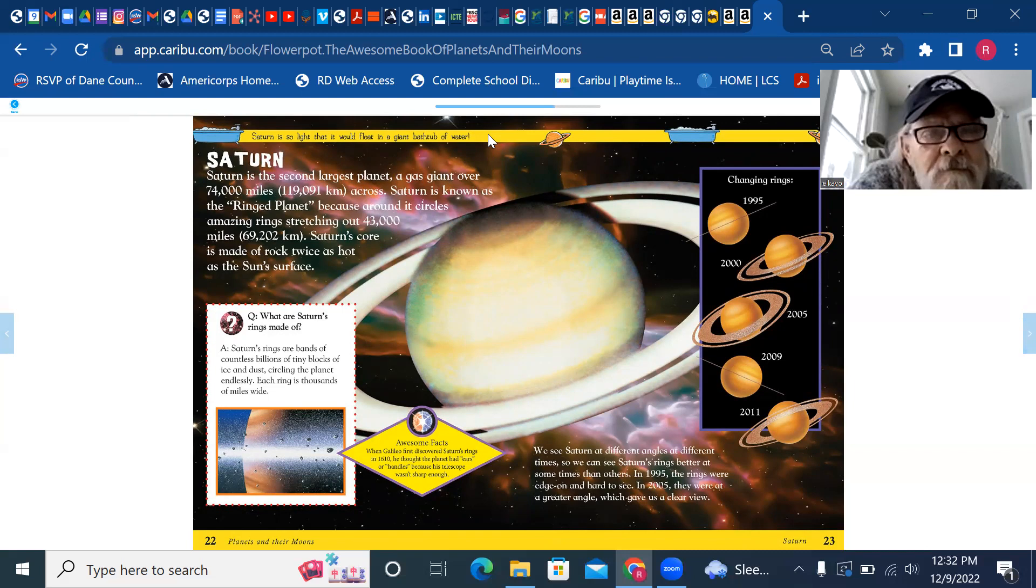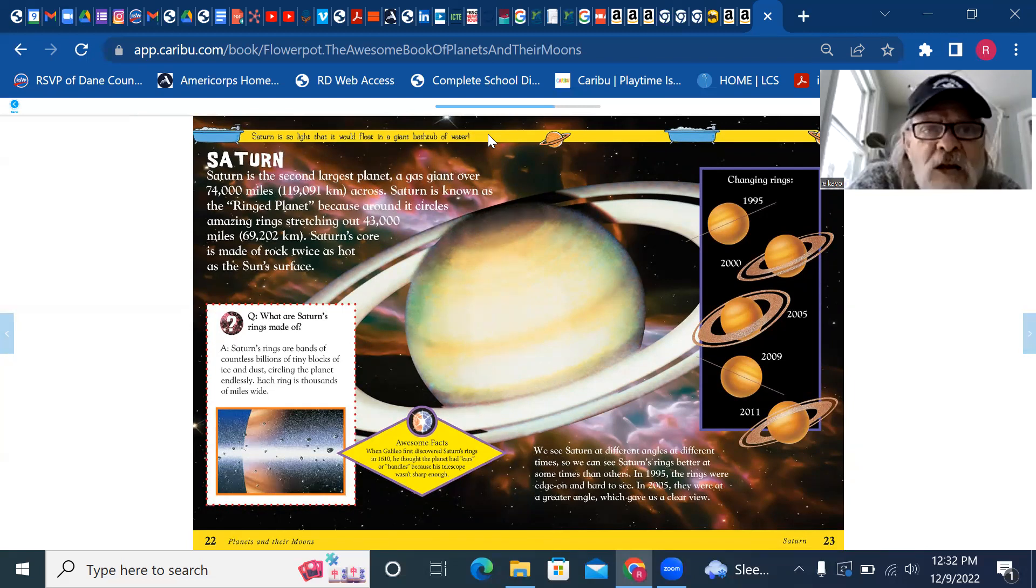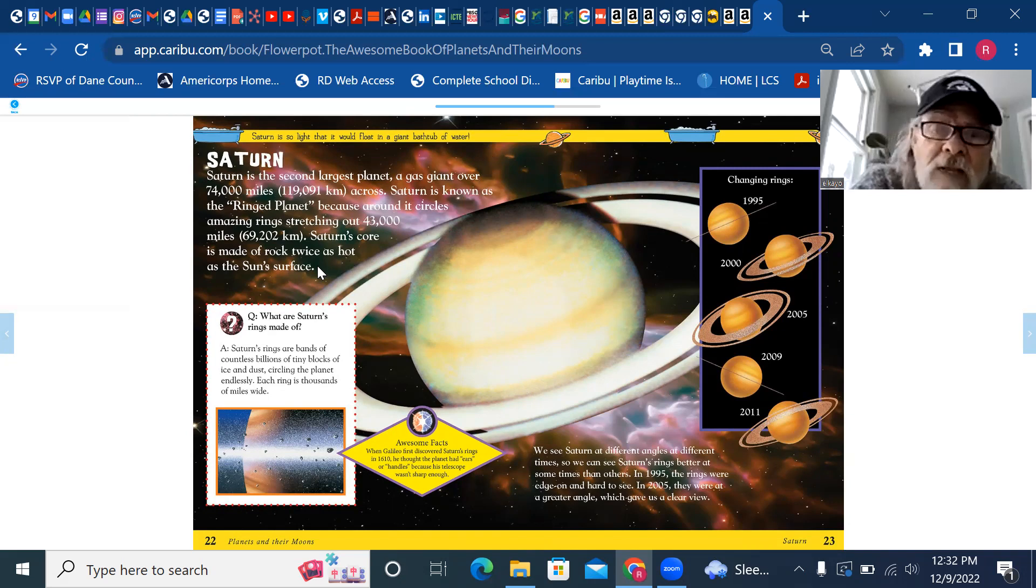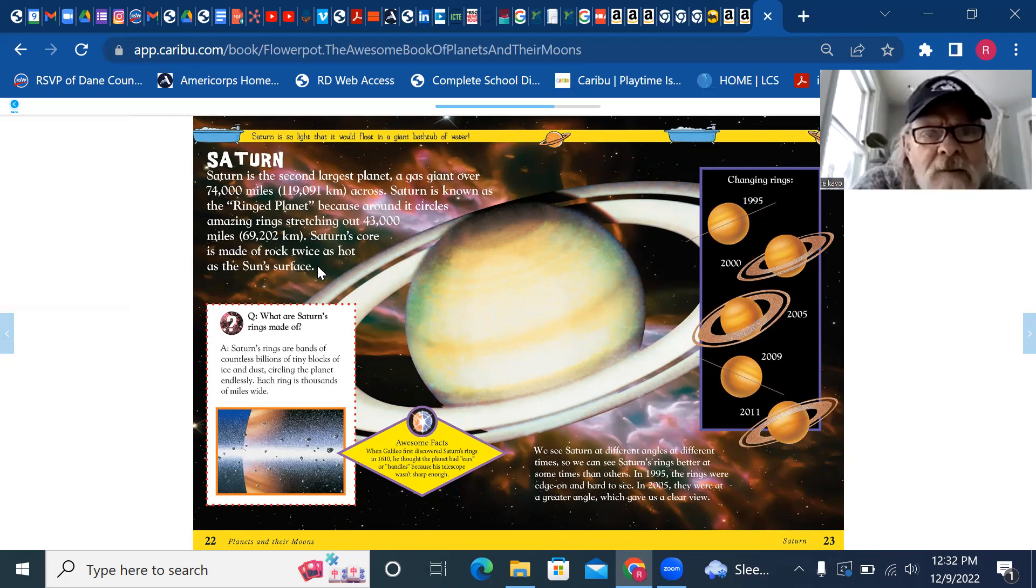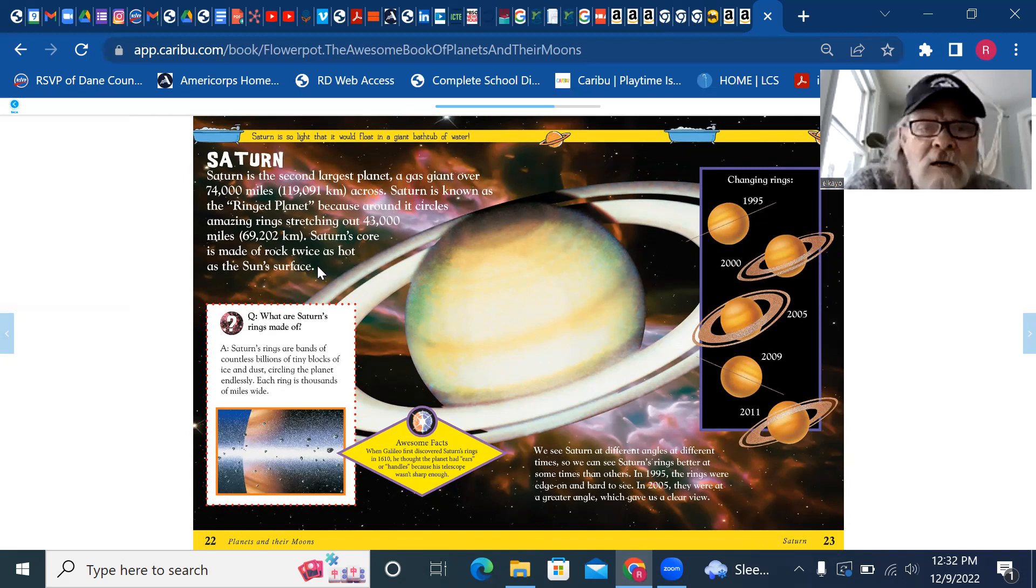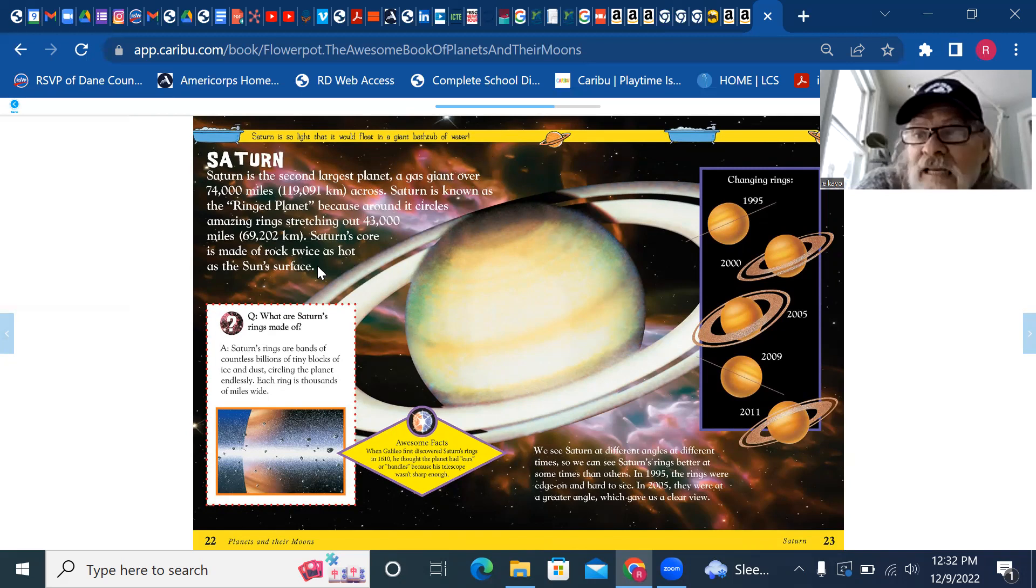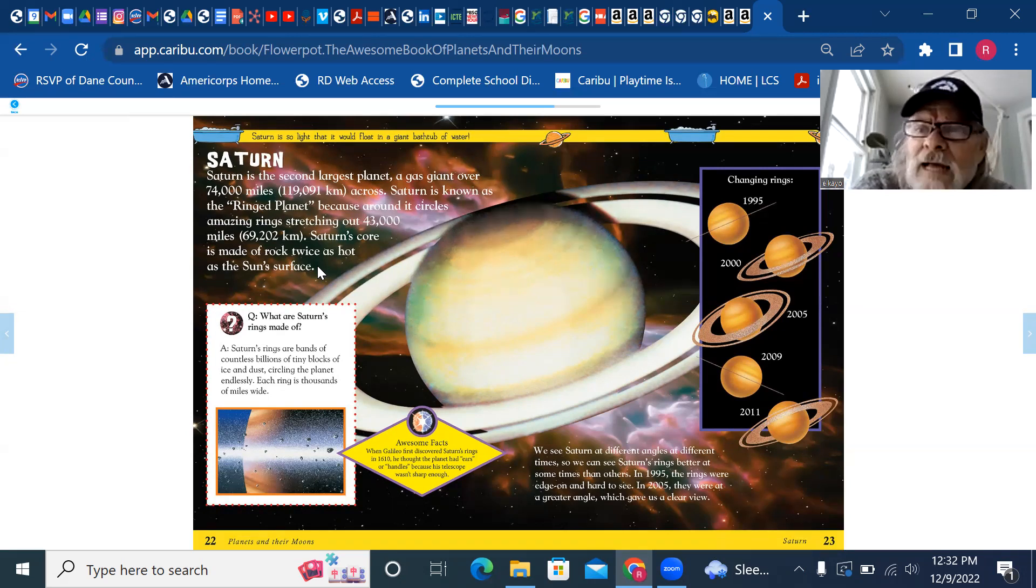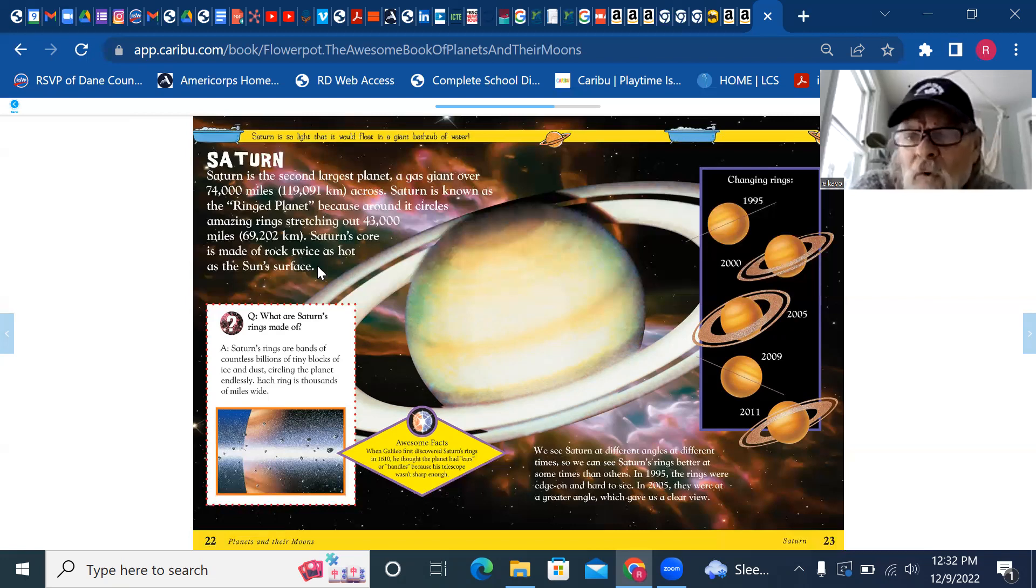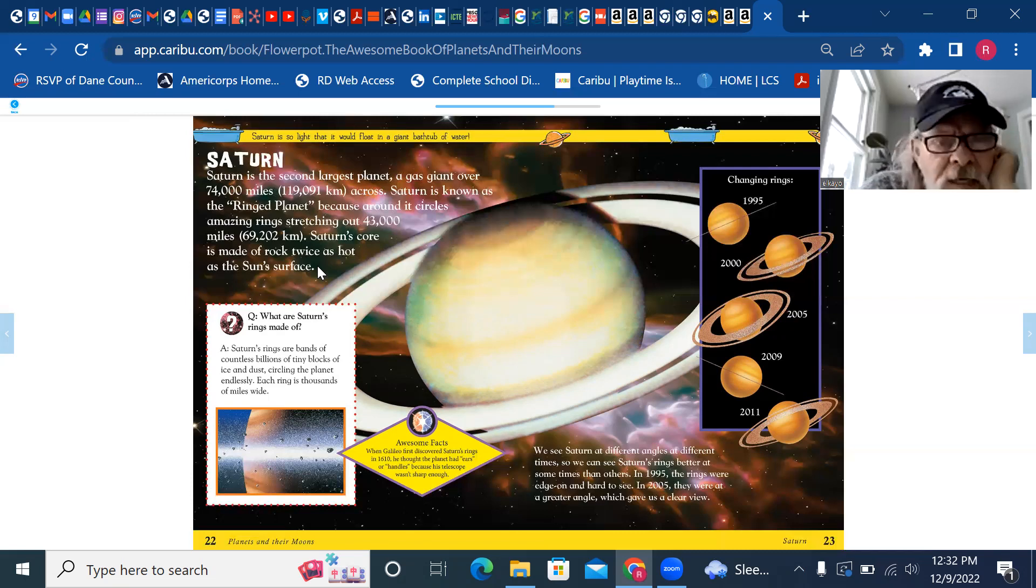Saturn is the second largest planet, a gas giant over 74,000 miles across, 119,091 kilometers. Saturn is known as the ringed planet because around it circles amazing rings stretching out 43,000 miles, 69,202 kilometers. Saturn's core is made of rock twice as hot as the sun's surface. Can you even imagine that? Scientists sure figure out some interesting things.